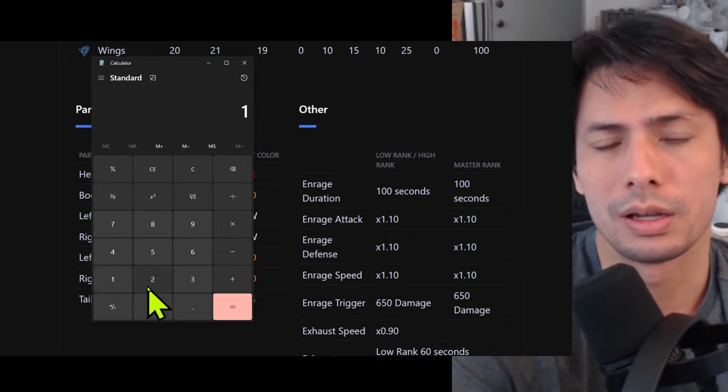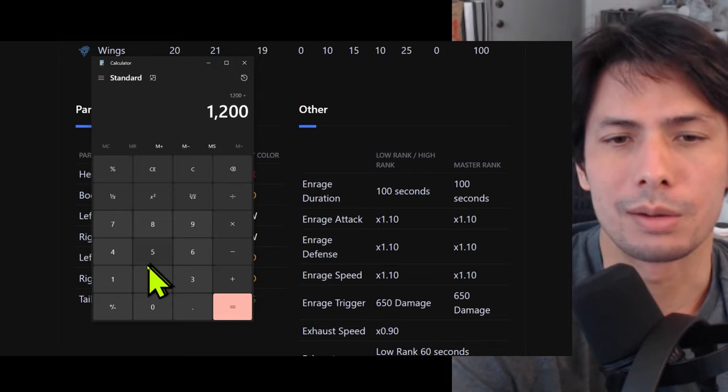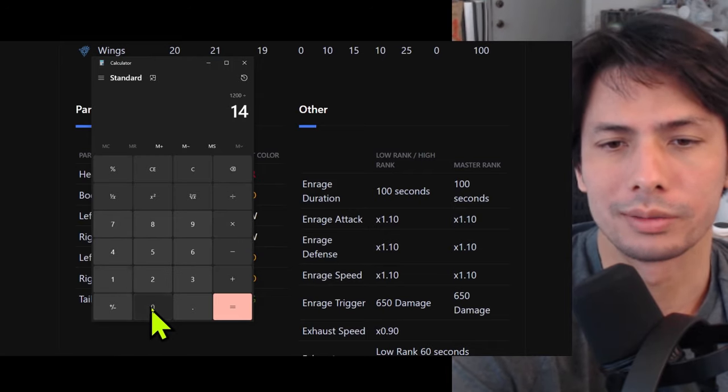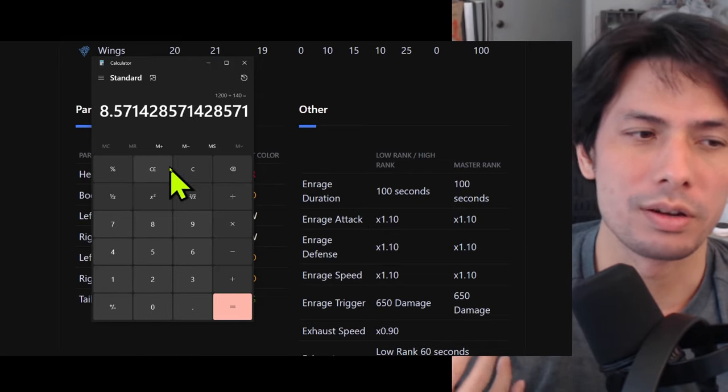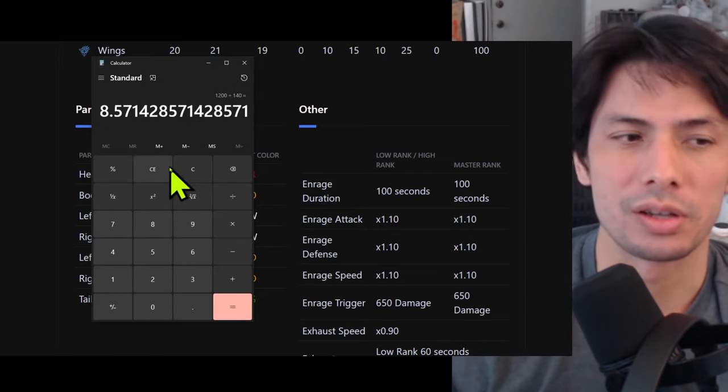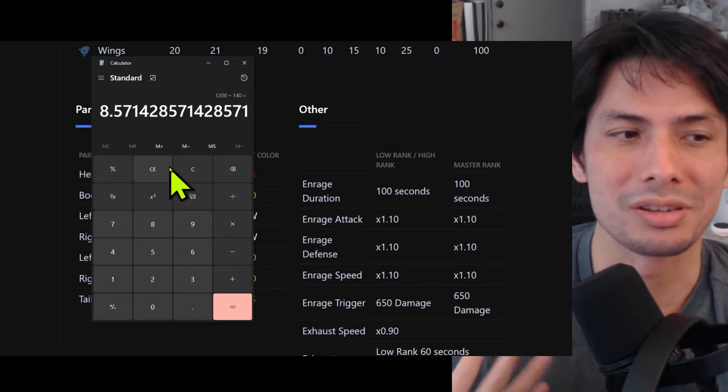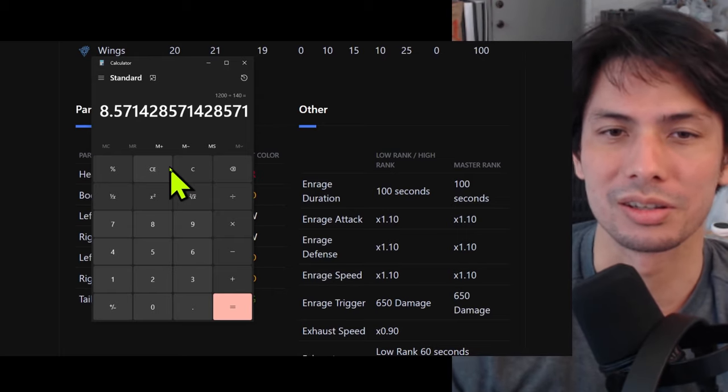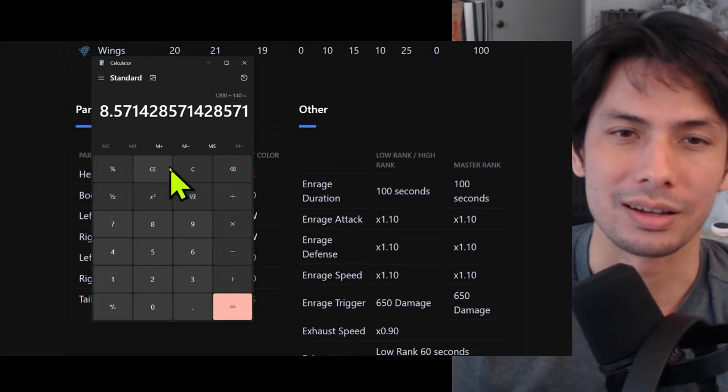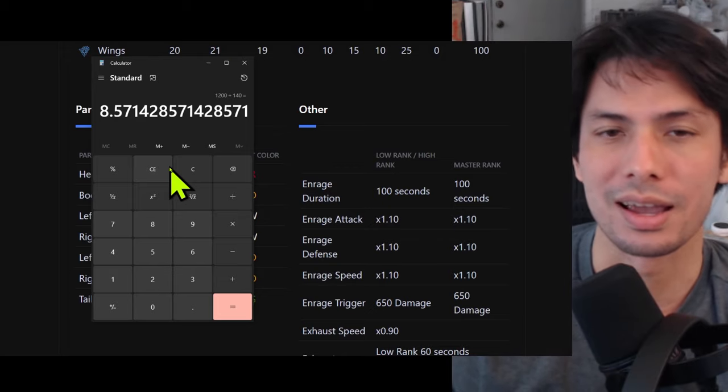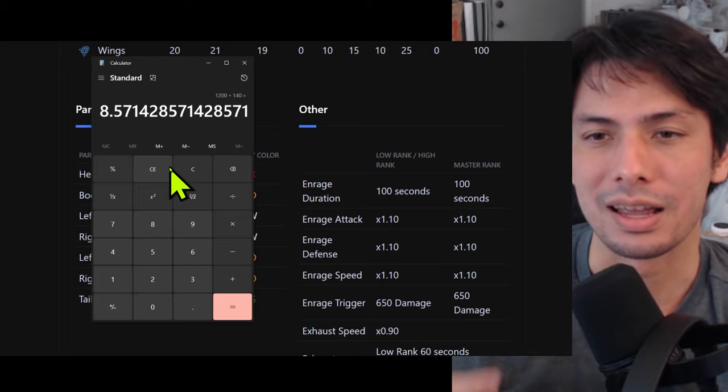All we got to do is 1,200 divided by 140. That's 8.5. In roughly 8.5 exchanges, I will get a flinch on the monster. You don't have to count damage, you just have to count exchanges. So monster attacks, I attack. Okay, I got my attack in. And you just do that eight times.